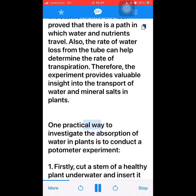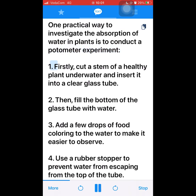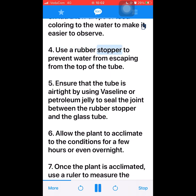One practical way to investigate the absorption of water in plants is to conduct a potometer experiment. 1. Firstly, cut a stem of a healthy plant under water and insert it into a clear glass tube. 2. Then, fill the bottom of the glass tube with water. 3. Add a few drops of food coloring to the water to make it easier to observe. 4. Use a rubber stopper to prevent water from escaping from the top of the tube. 5. Ensure that the tube is airtight by using Vaseline or petroleum jelly to seal the joint between the rubber stopper and the glass tube.